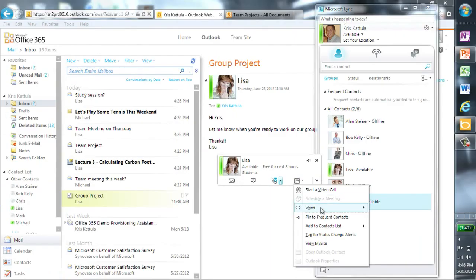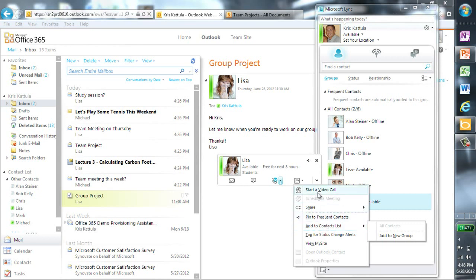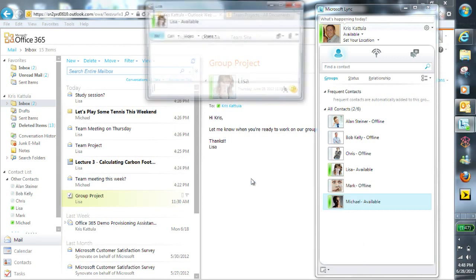The project we are working on is really important and has a submission date of tomorrow. So rather than email her back, I'm going to send her an IM. I just click on the message icon and an IM window launches.